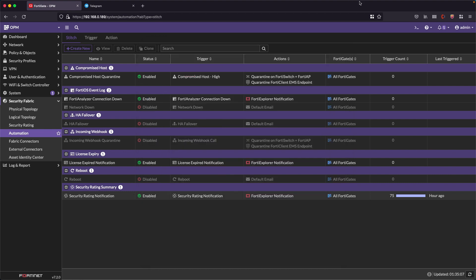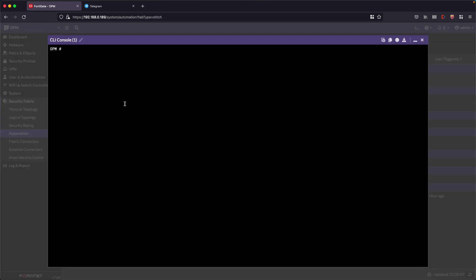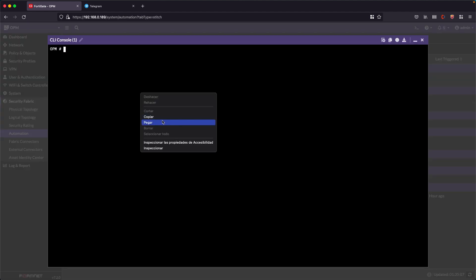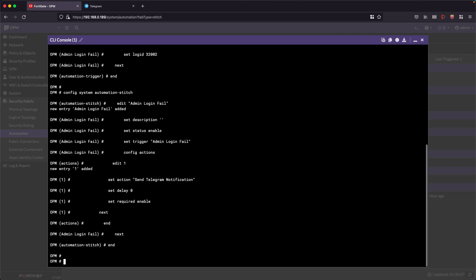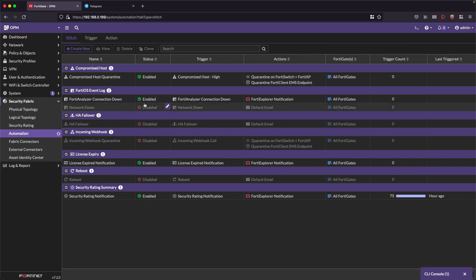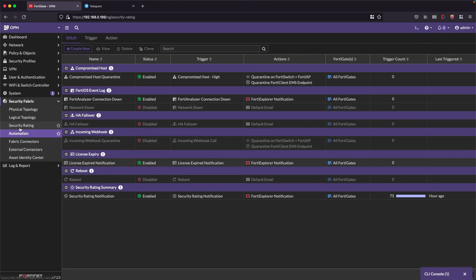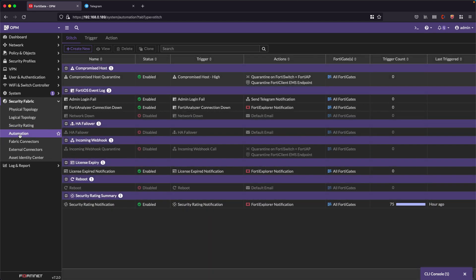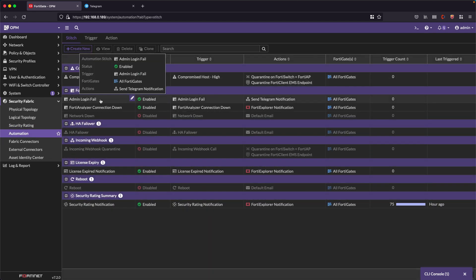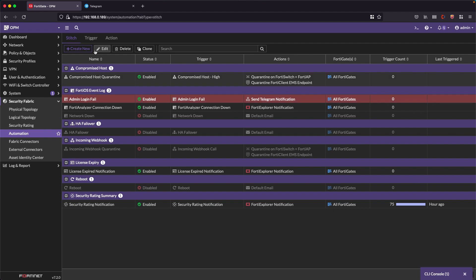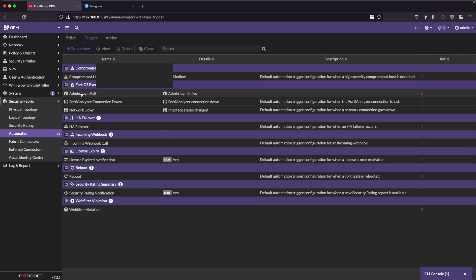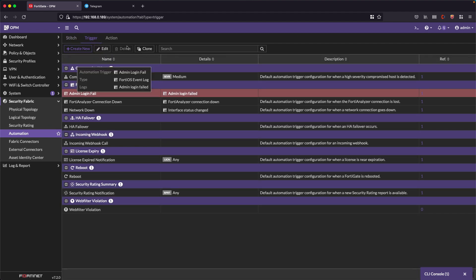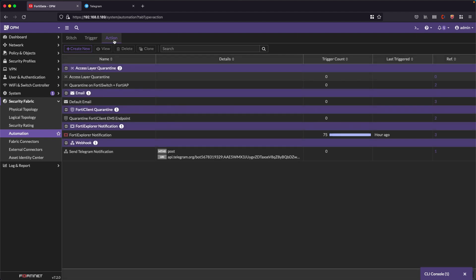We come to the FortiGate, open a console, and directly with the updated data execute everything. I'm going to refresh here for you to see. We created a stitch called admin login fail, a trigger that is called in the same way admin login fail, and an action that is send telegram notifications.